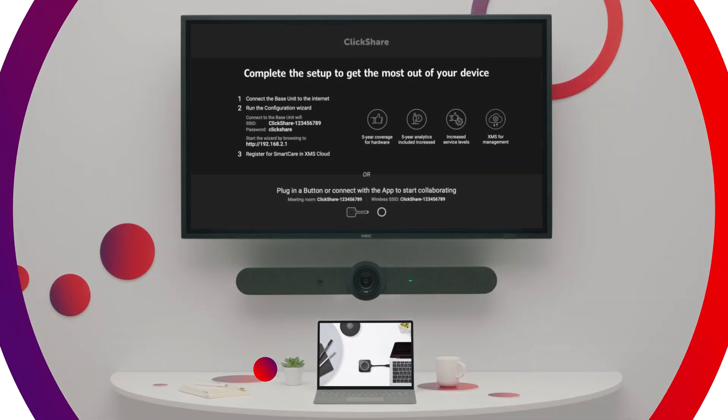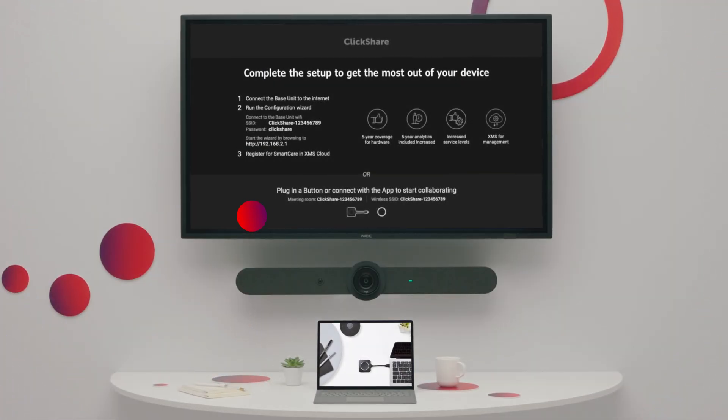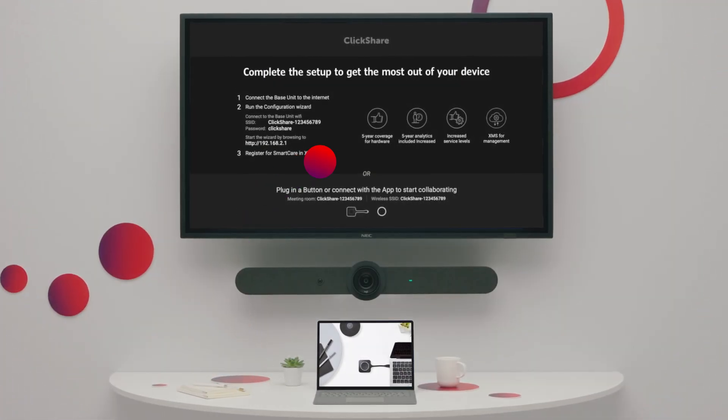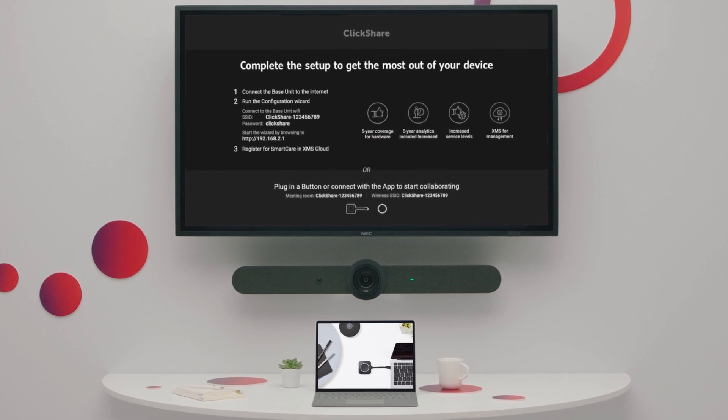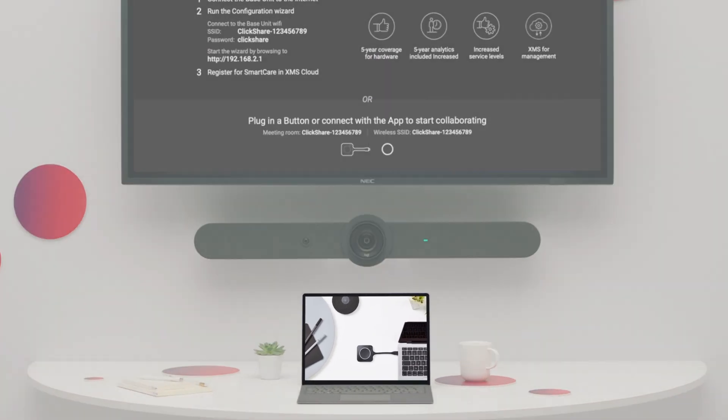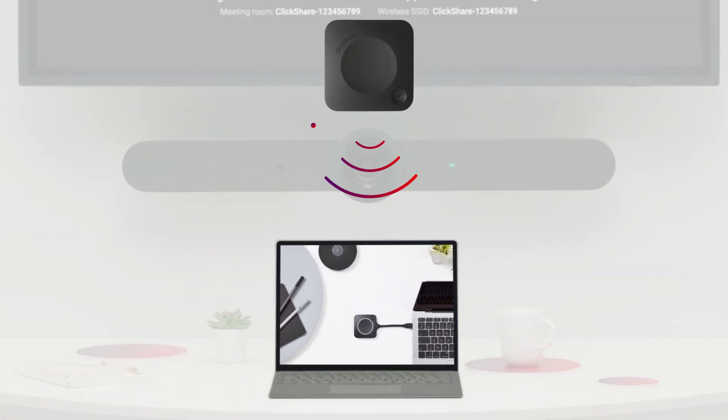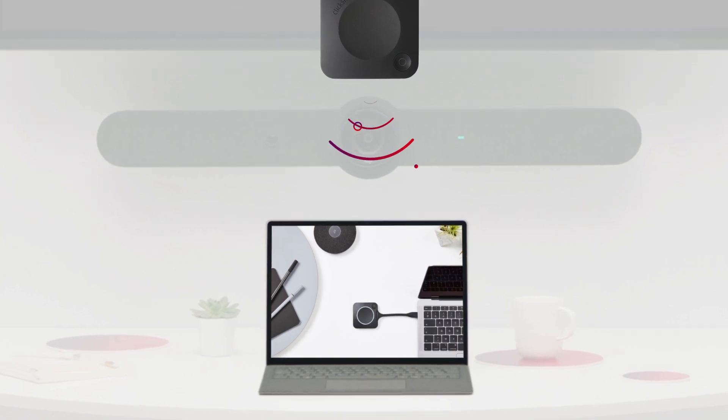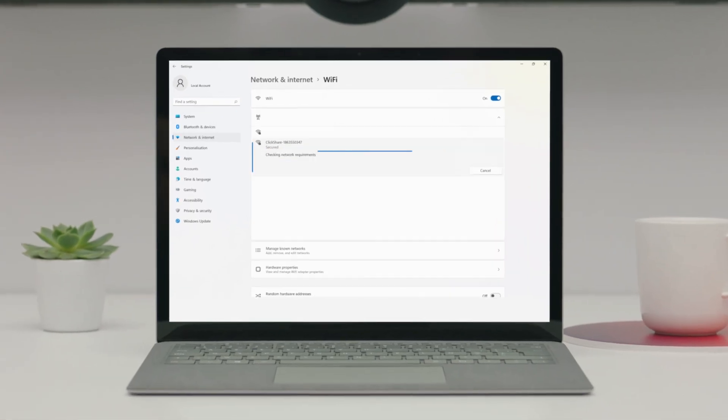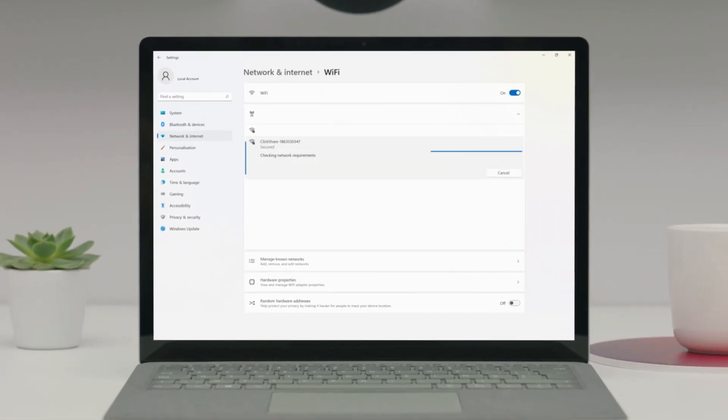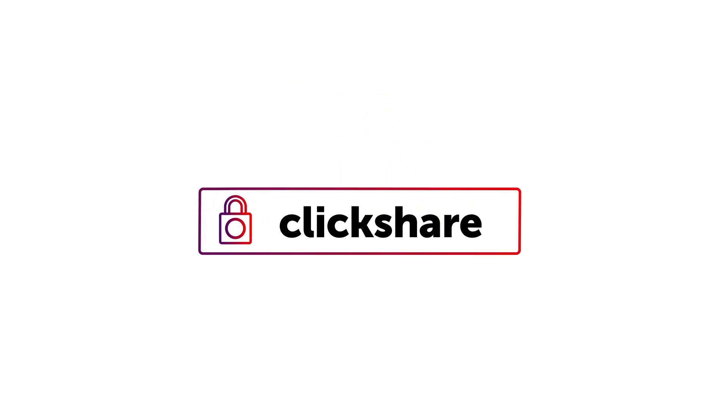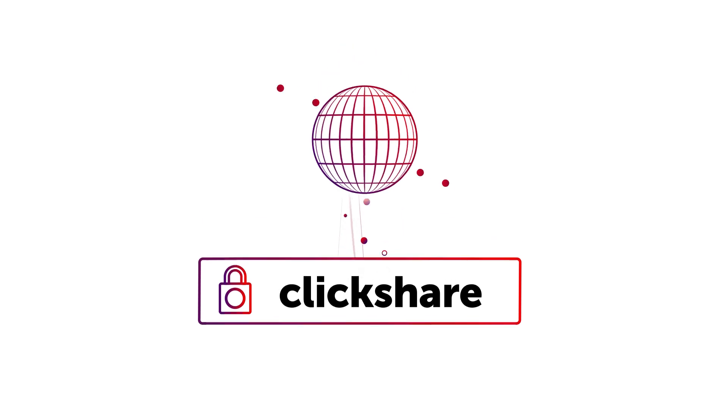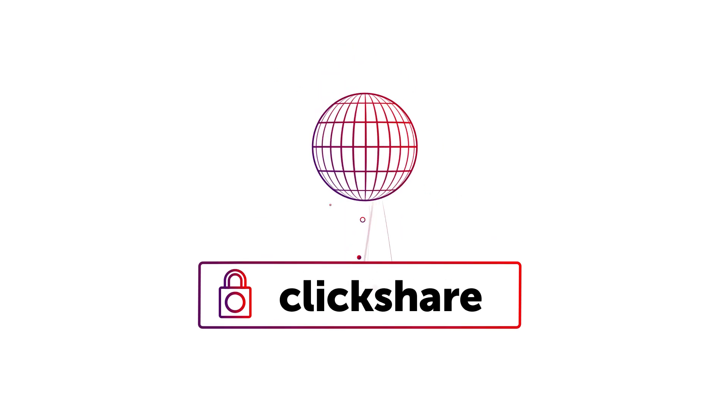On screen, a set of instructions will appear. To run the configuration wizard, you'll have to connect to the base unit's Wi-Fi. This can be found in the network settings of your laptop. Use the default password ClickShare to connect and open your browser.